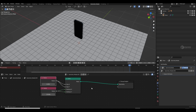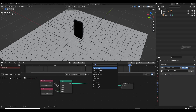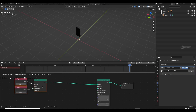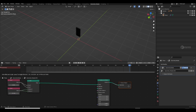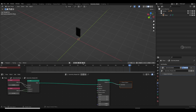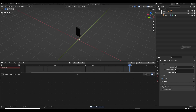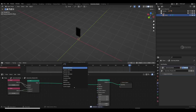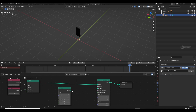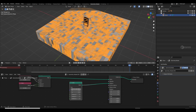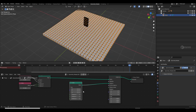I'll set the grid to 6 and vertices to 25, then add an 'Instance on Points' node and plug it in. Everything disappears because we need a base object to display as an instance on every point. I'll add a cube, plug it into the Instance input, and set the XYZ size to 0.2.